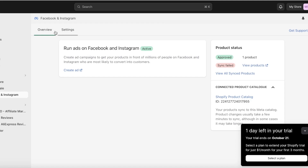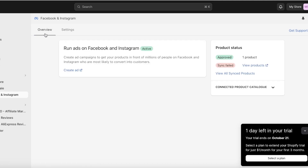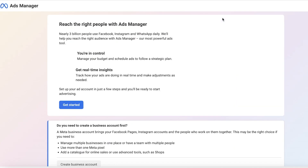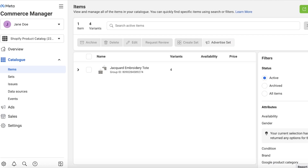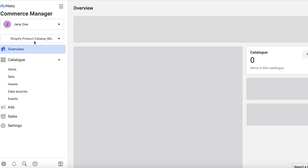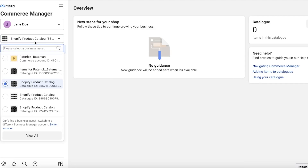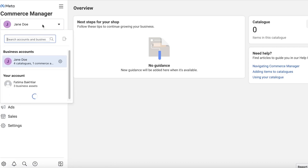Once products are connected, you can even add more attributes directly in Meta as well. After your products are connected to Facebook and Instagram, you might want to run some ads. You don't necessarily have to go to Meta — you can just click on Create Ad here and this will open up the Ads Manager on Facebook. You can start building campaigns by clicking Get Started to build detailed Facebook and Instagram campaigns. To view all your Shopify items, go into your Meta Business Account and Commerce Manager to see your Shopify product catalog.